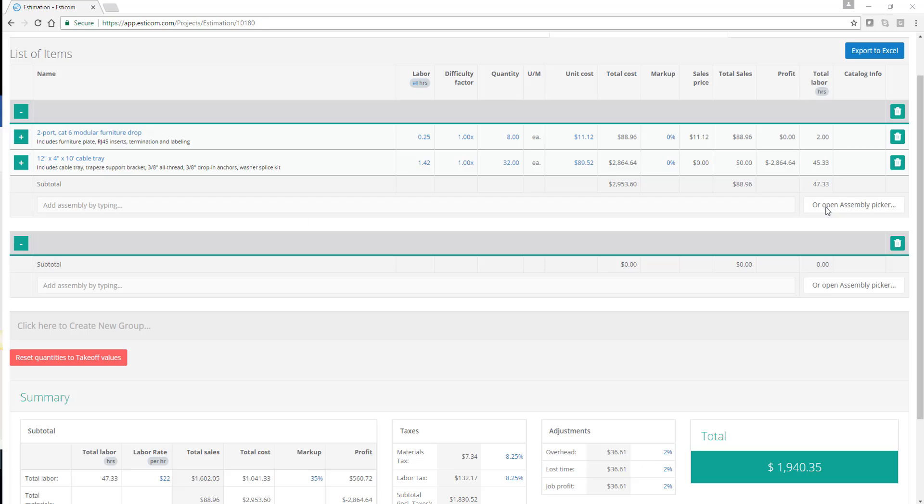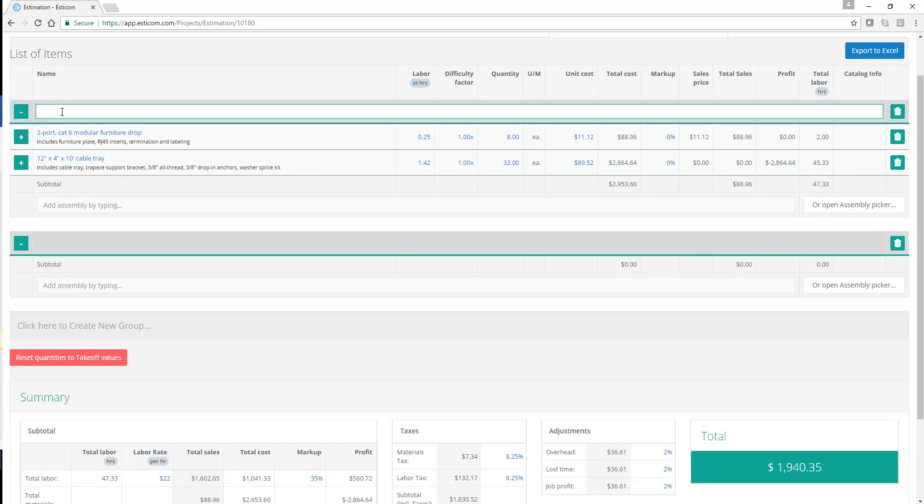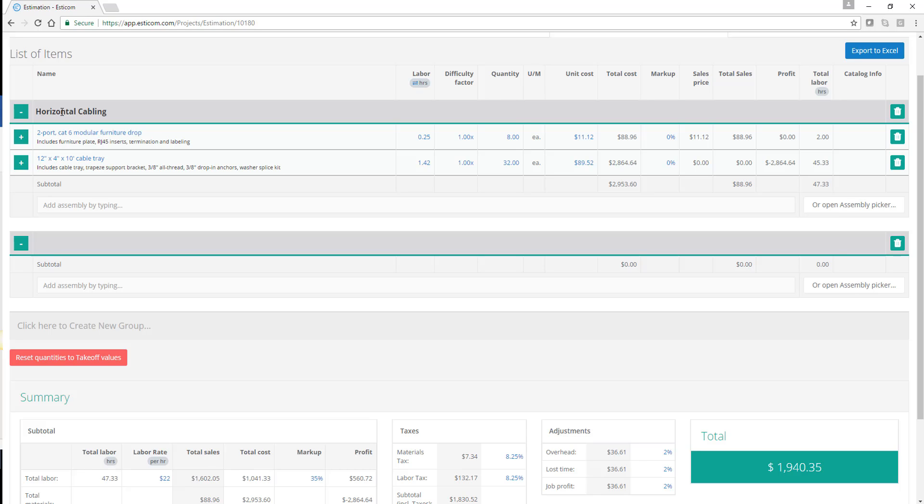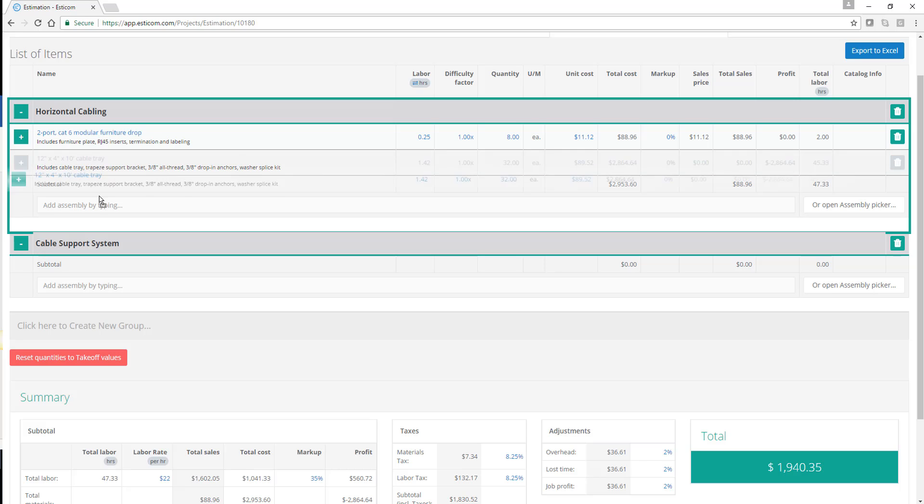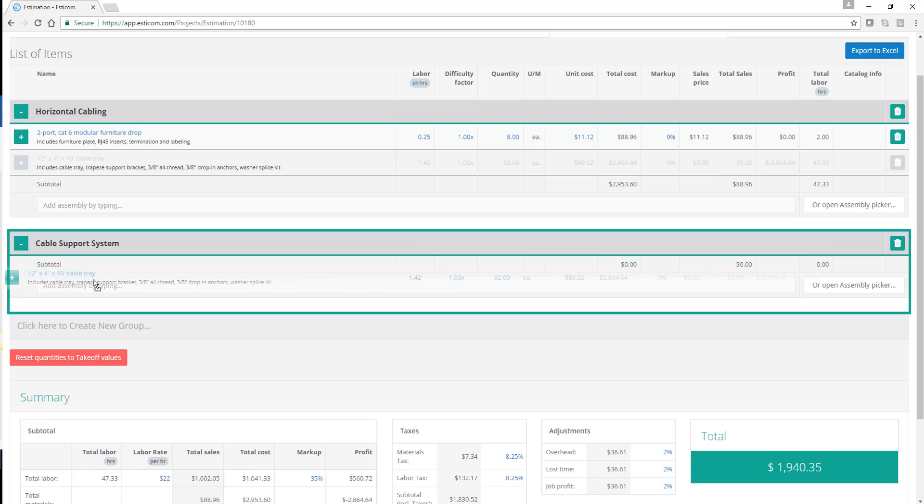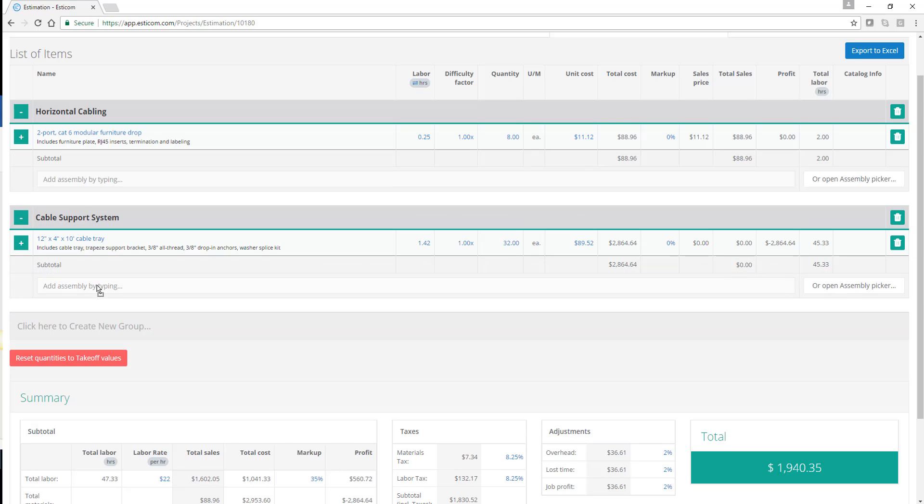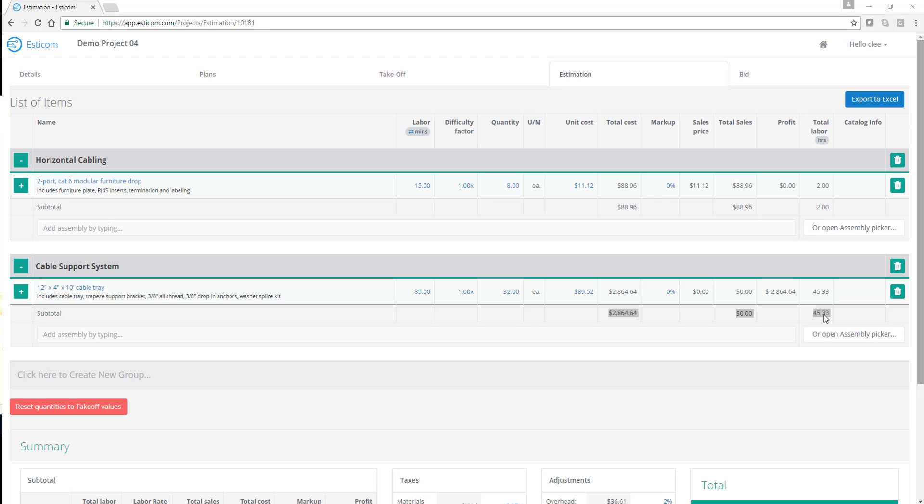Let's go ahead and create two groups and move the task into their appropriate groups. Let's start with horizontal cabling, and then cable support systems. Simply drag and drop the task into the appropriate group. As you can see, the material and labor totals are moved into the grouping as well, allowing you to show pricing by phase or section.